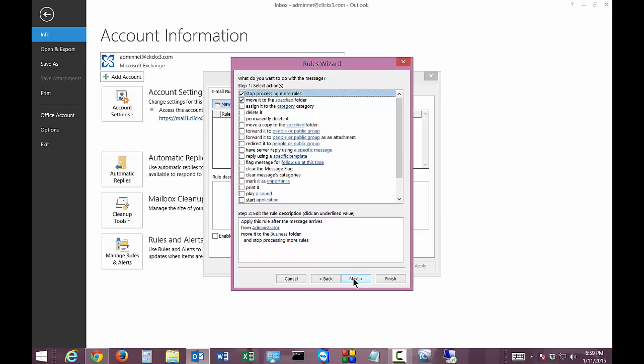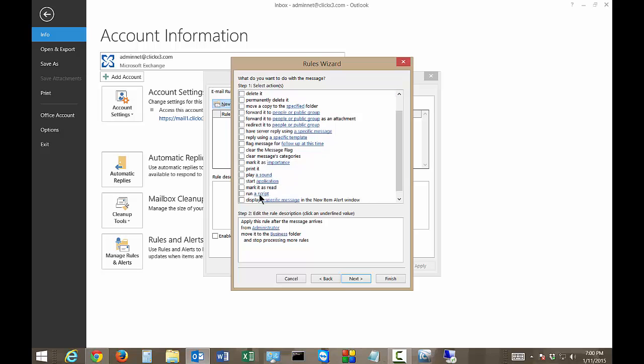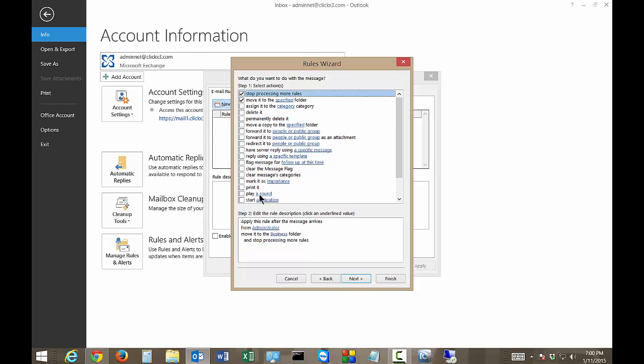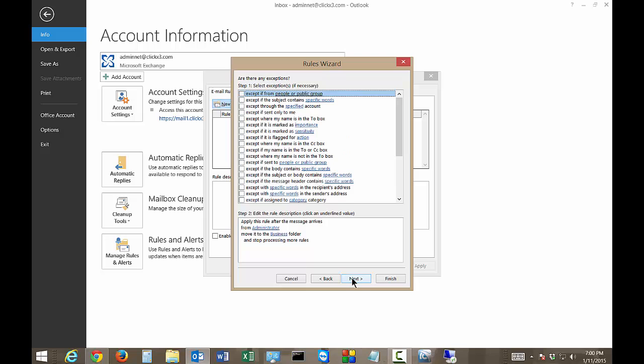Go ahead and click next. There's different parameters here. This is what you want to do with the message. So once you get it you want it to go to the specified folder which we did. You want it to delete it, permanently delete it, various different other things as well. So we're going to keep with what we have. Go ahead and click next.